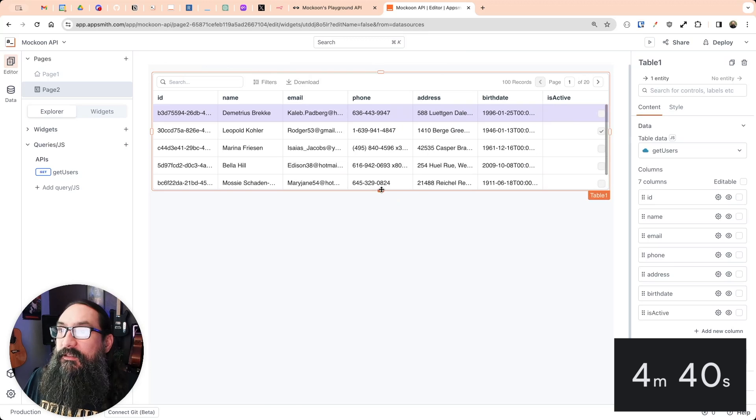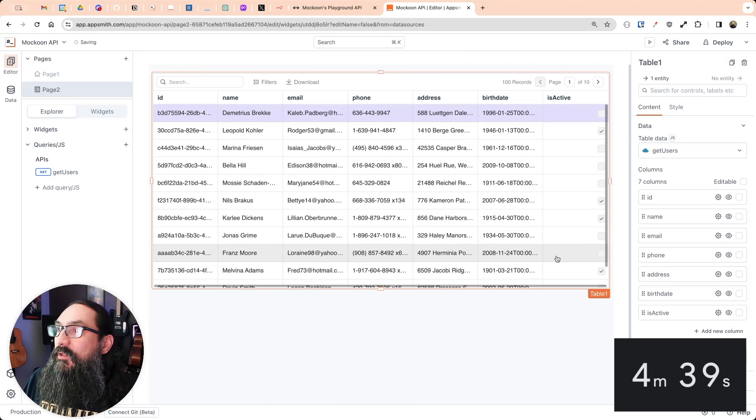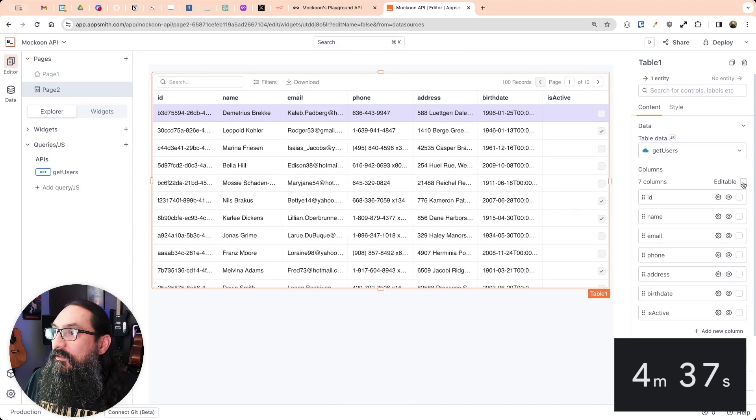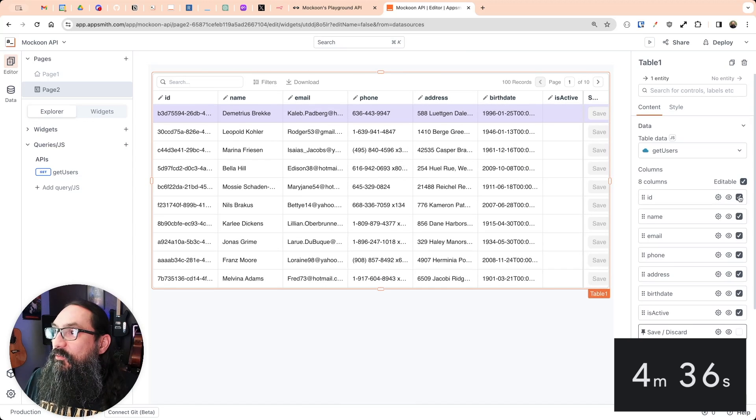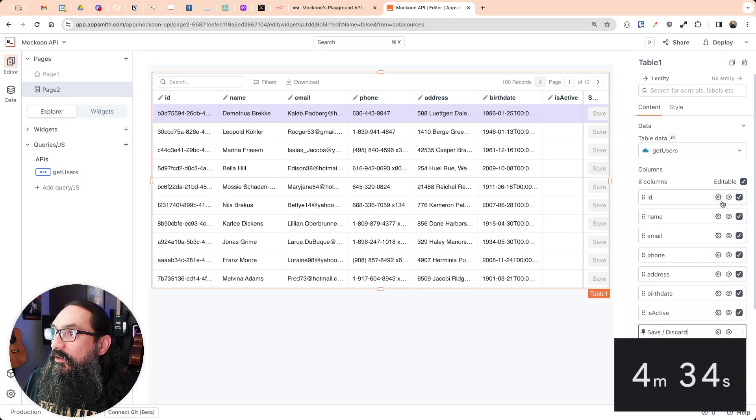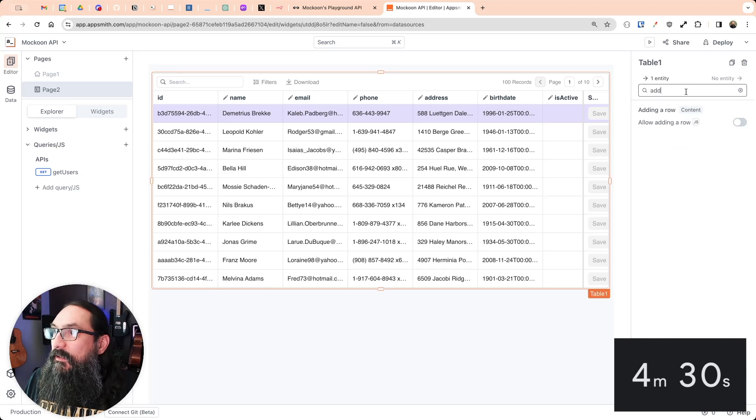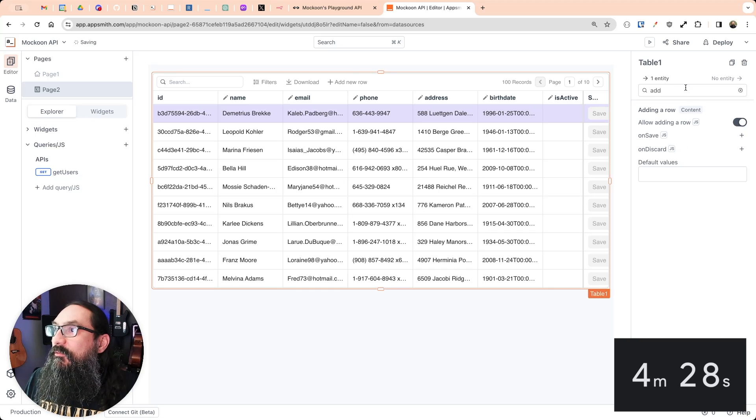And next, I want to enable editing as well as adding a row. Although I'm going to turn off editing just on the ID. And then for adding a row here, enable that.